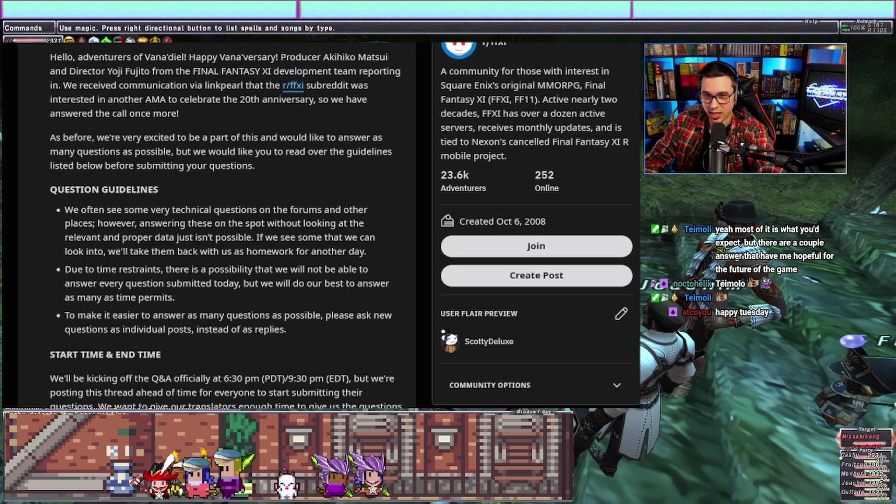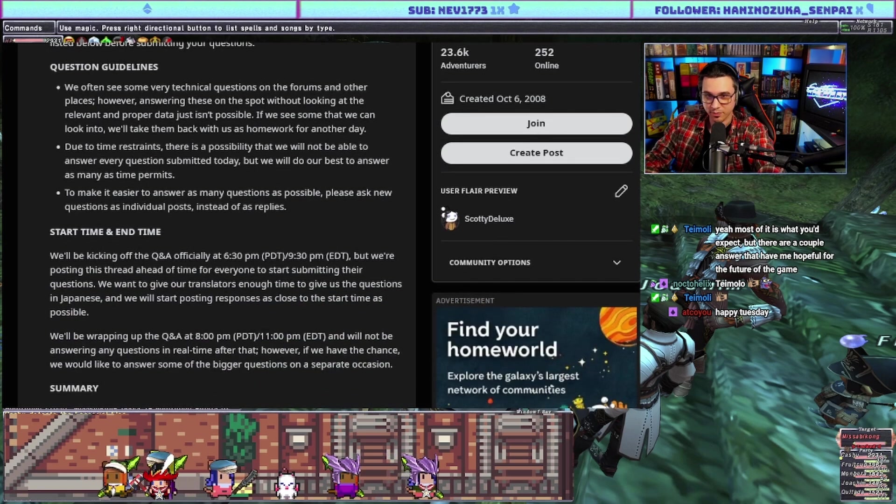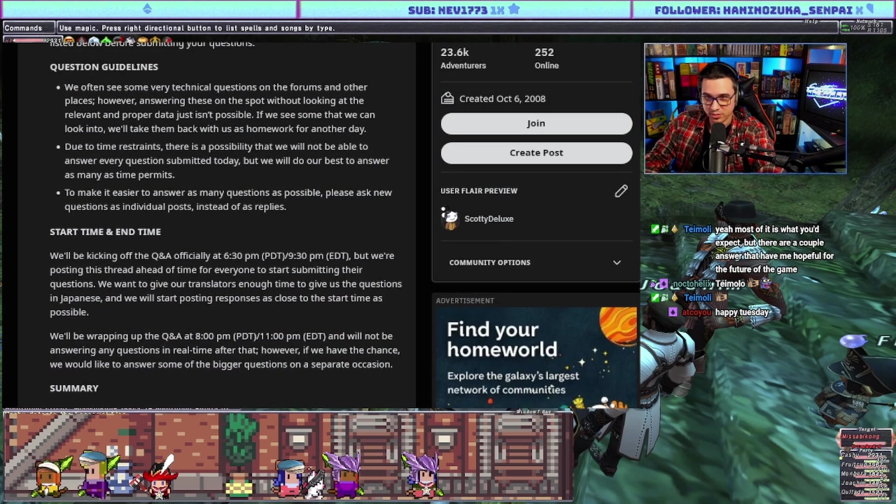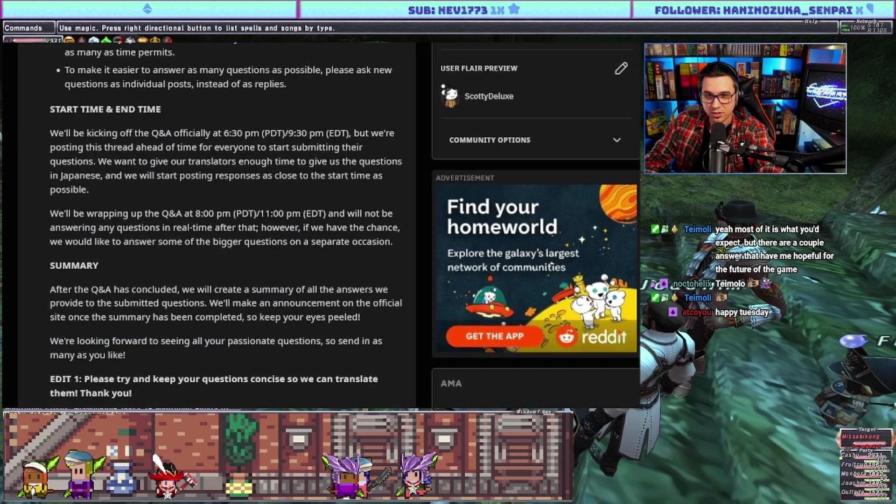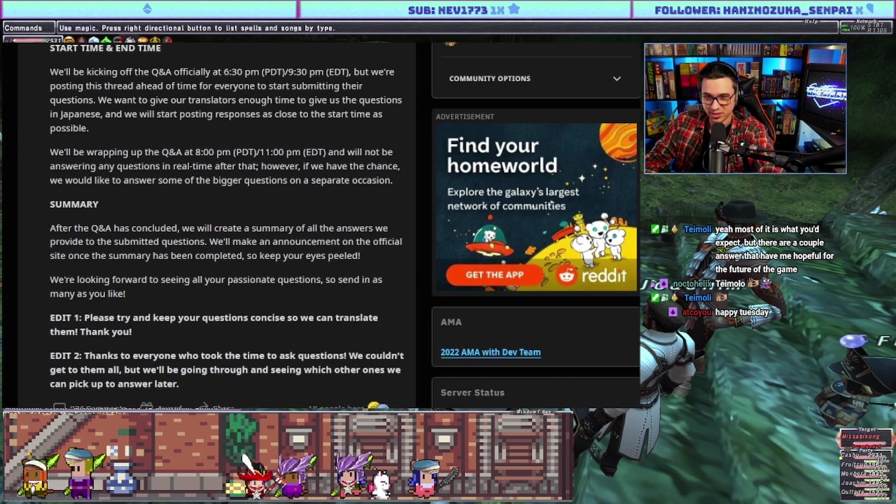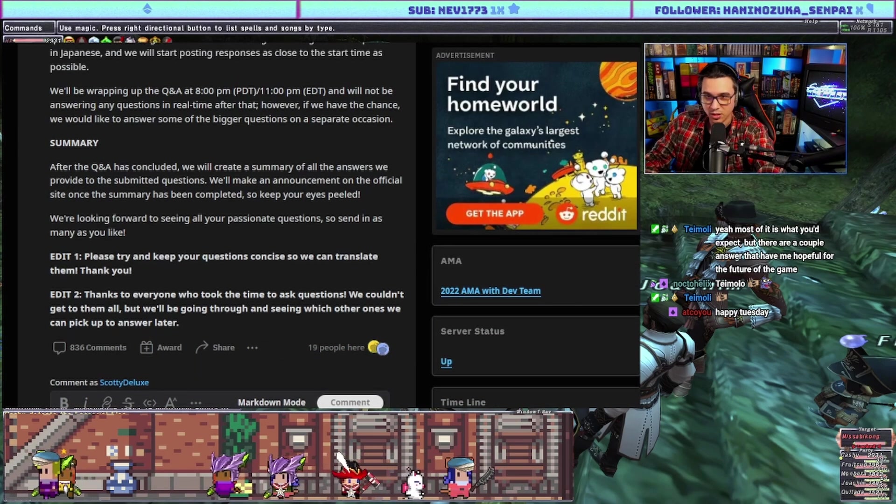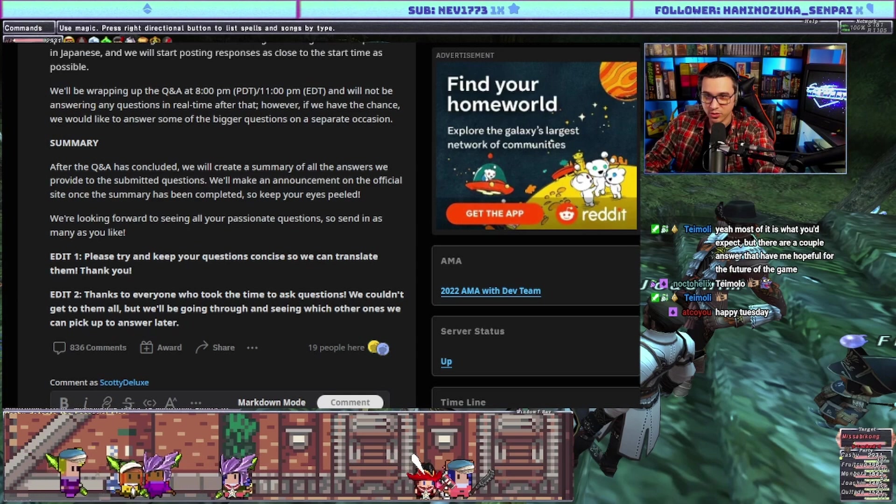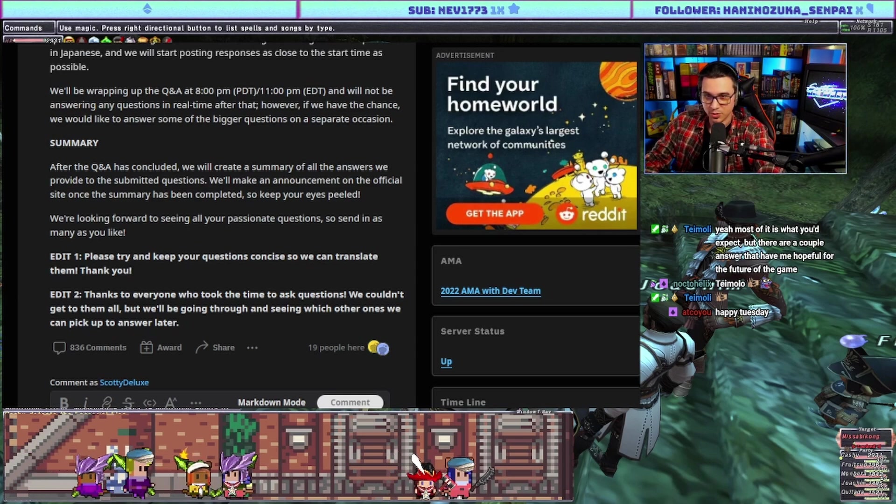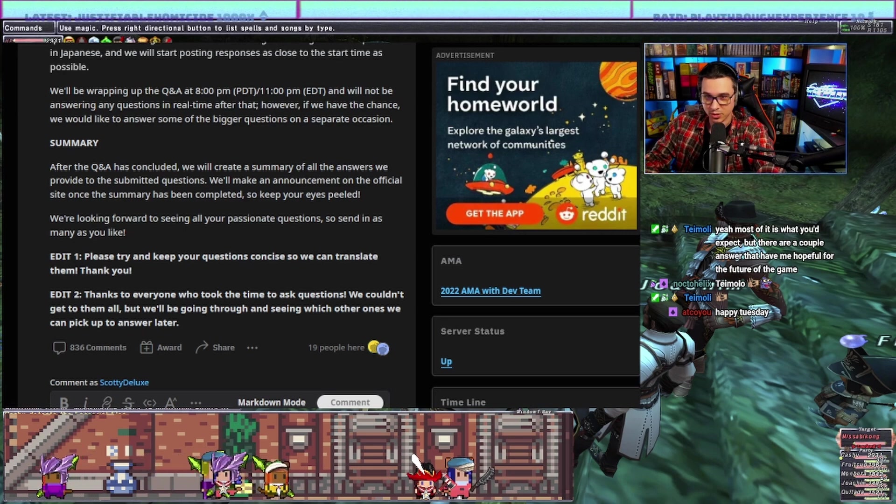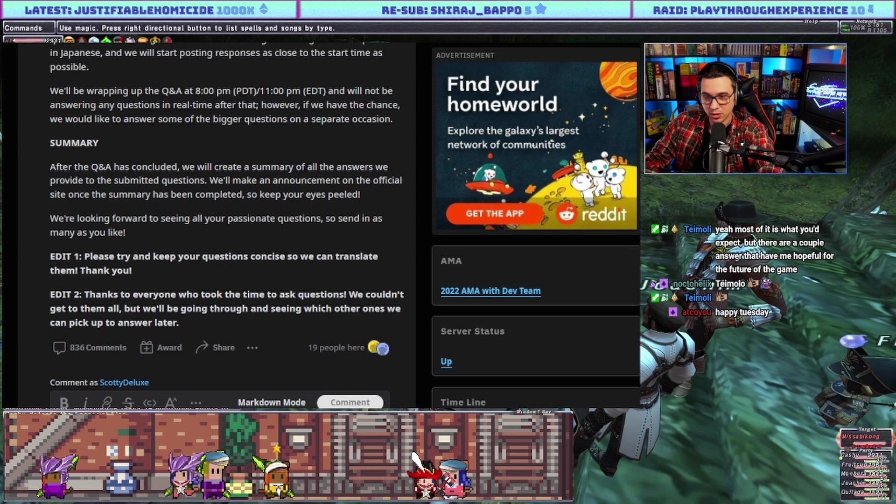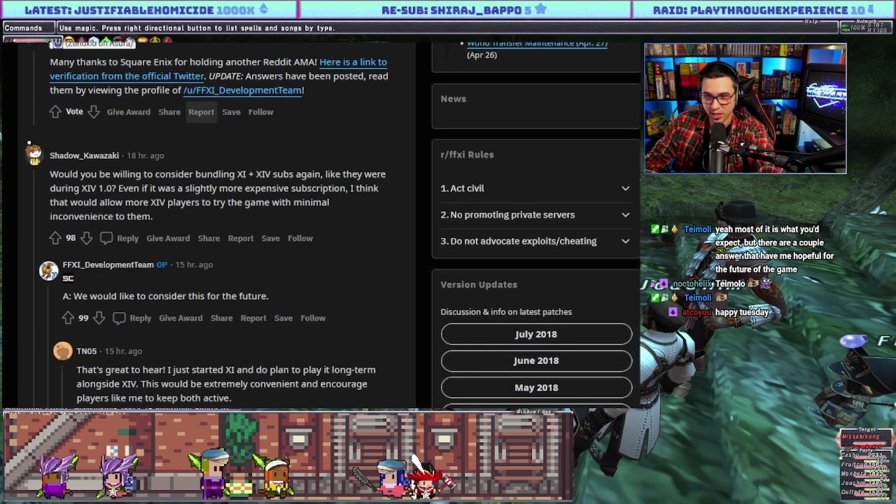Okay, start time and end time, we'll be kicking off. This is all basic AMA stuff. After the Q&A is concluded we will create a summary of all the answers we provided to the submitted questions. Okay, so it's typical AMA style.